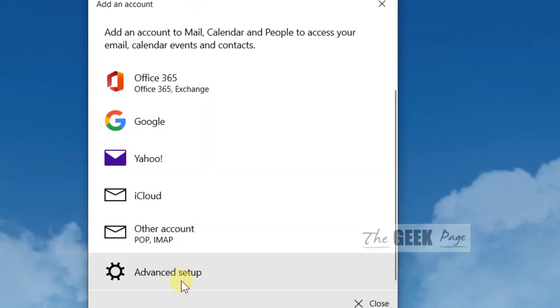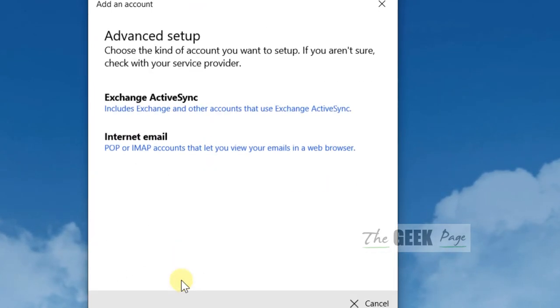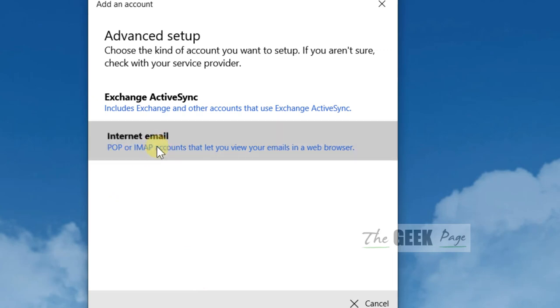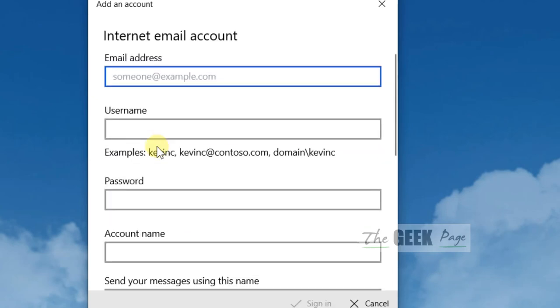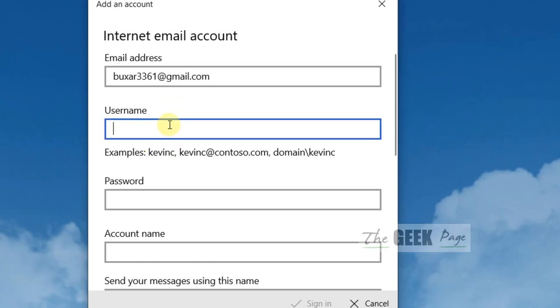Now click on internet email. Here, type your email address and then choose your username.